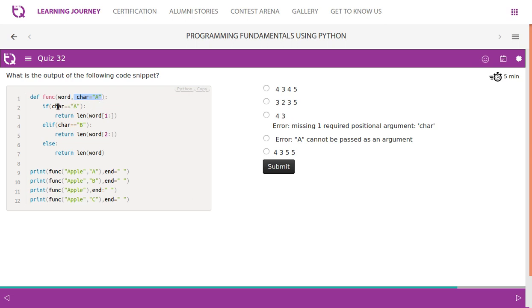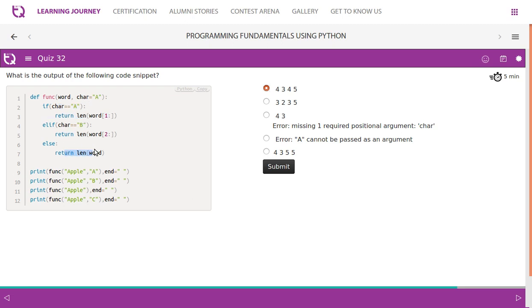Then a, the same value as this, so four, three, four. So this is the only result which starts with four, three, four. Then final one, apple c, so default argument will not be considered. Then else part is executed. Length of word, length of word is five: a-p-p-l-e is five.